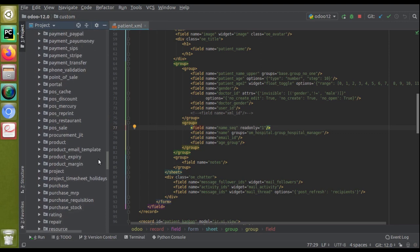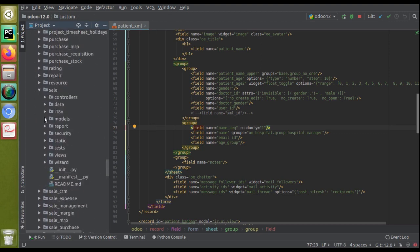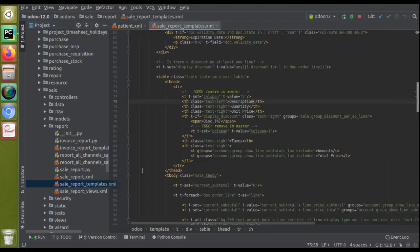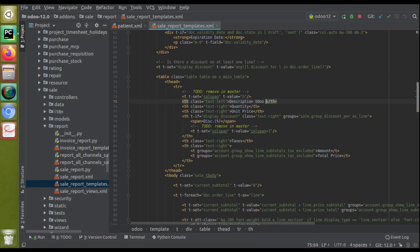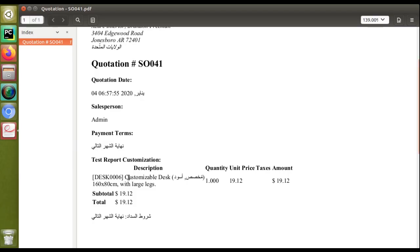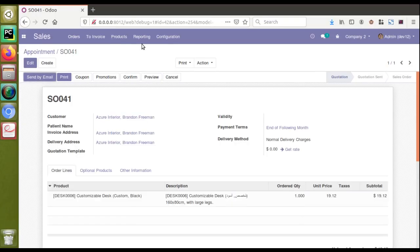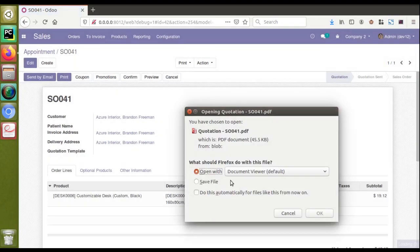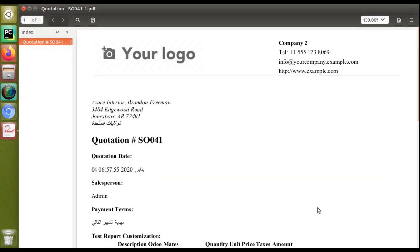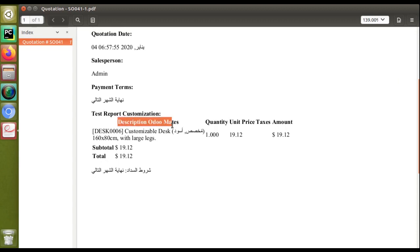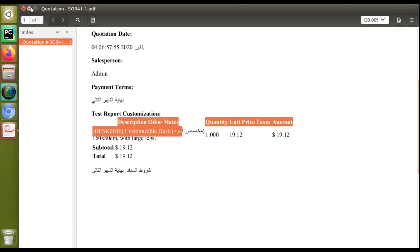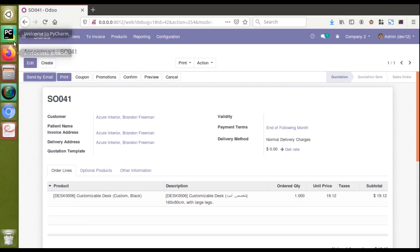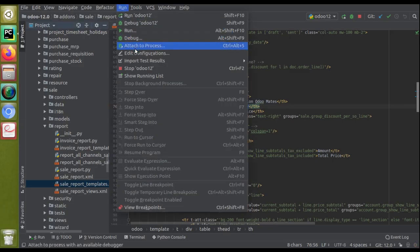I'll take the code of the corresponding report - I'll go to the add-ons and open the sales module, then go to the reports folder where 'sale_report.xml' is located. Here you can see the 'description' field. I'll update the description text to 'OdooMates'. Now let's print the report once again and see what we get. After printing, you can see the description has been updated to 'description OdooMates'. This will help you save time without going and upgrading the module.